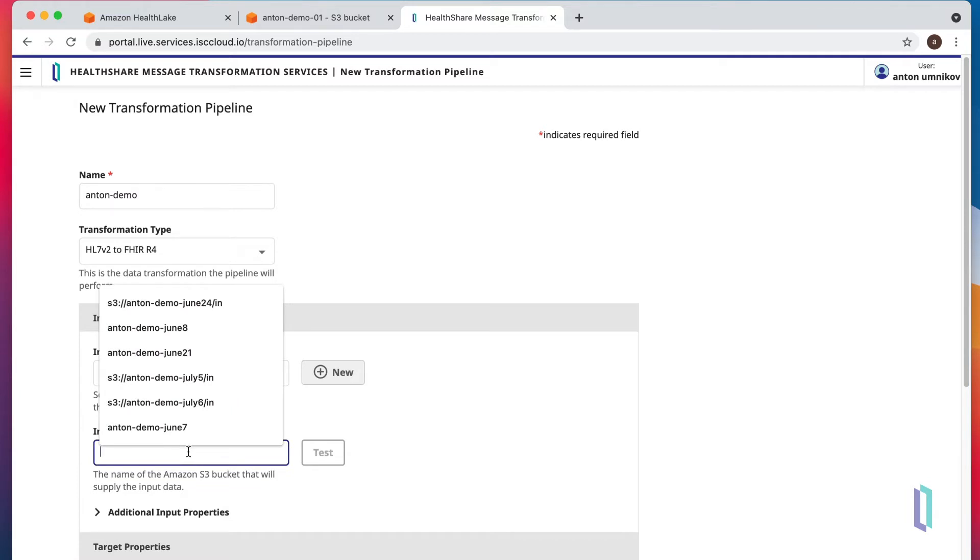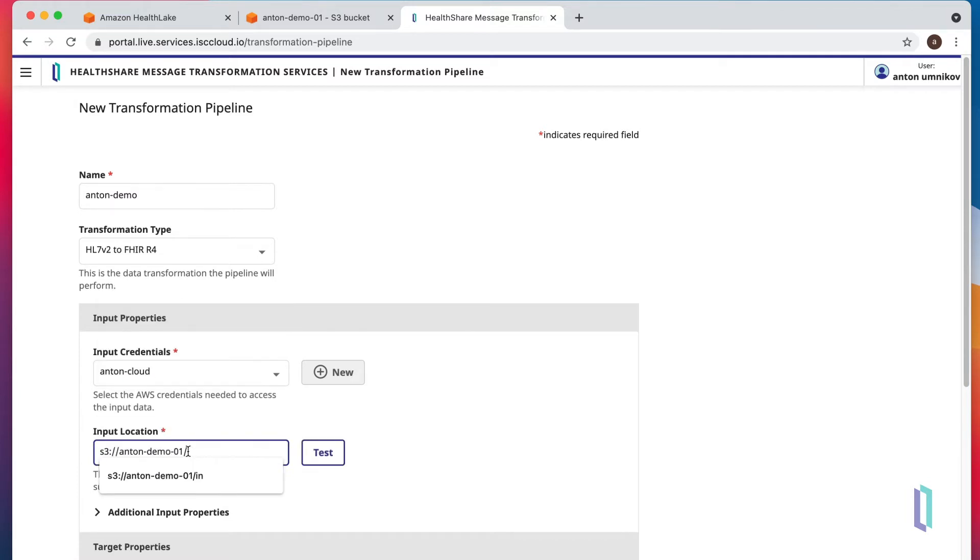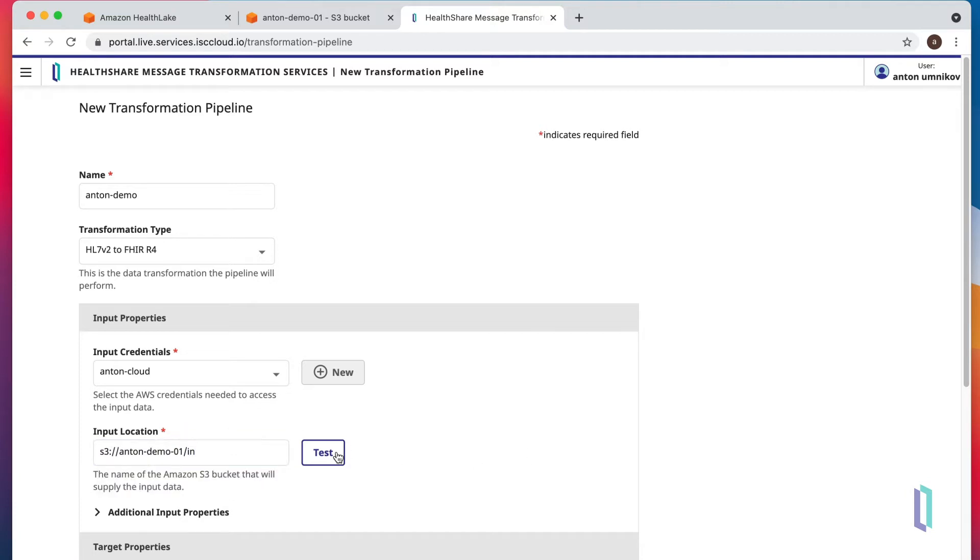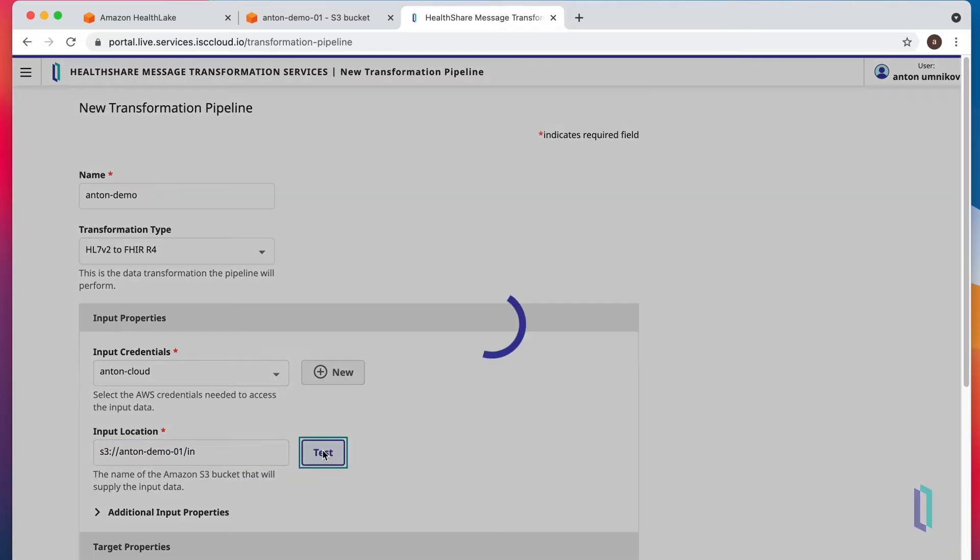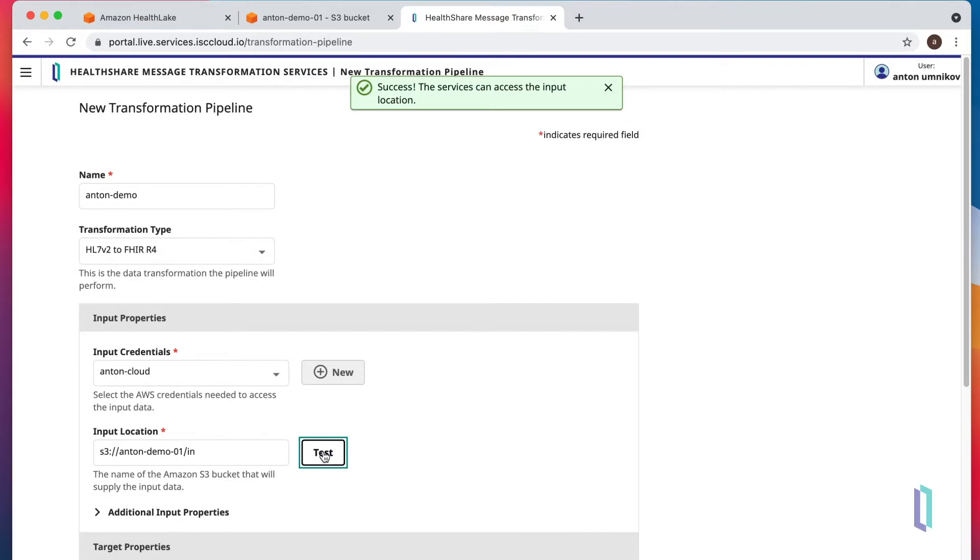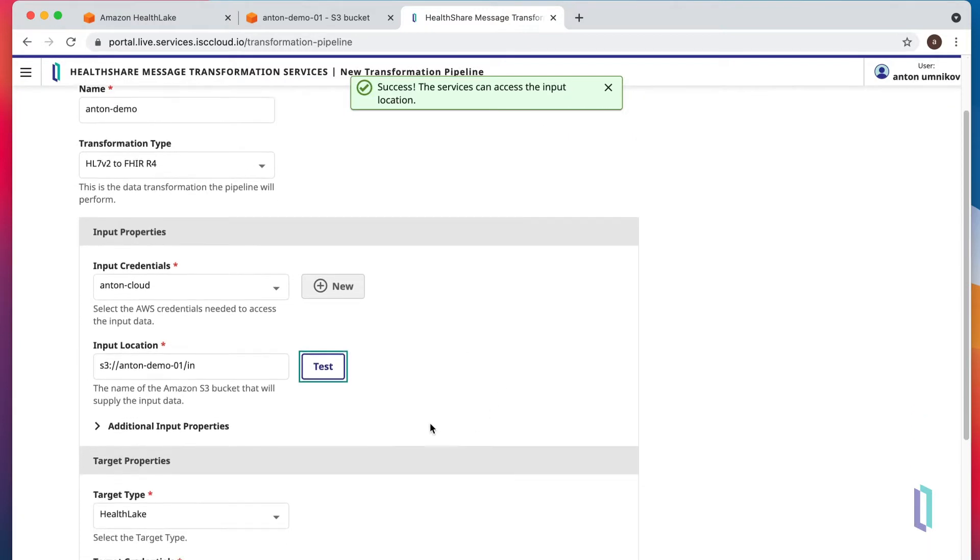Our S3 bucket is demo01. And we'll use in folder for inbound messages. We can test it right away just to make sure that credentials do match our bucket, and they do.